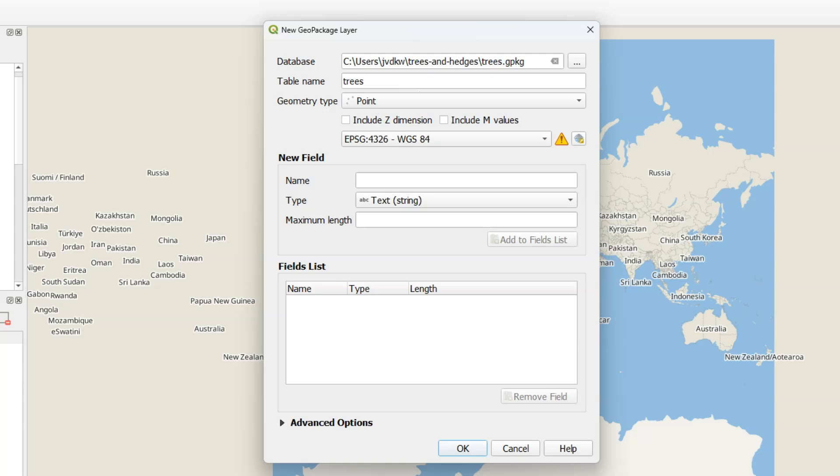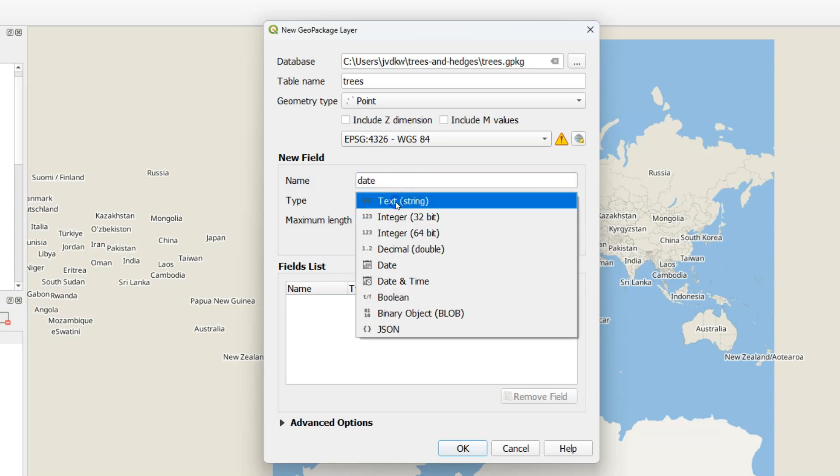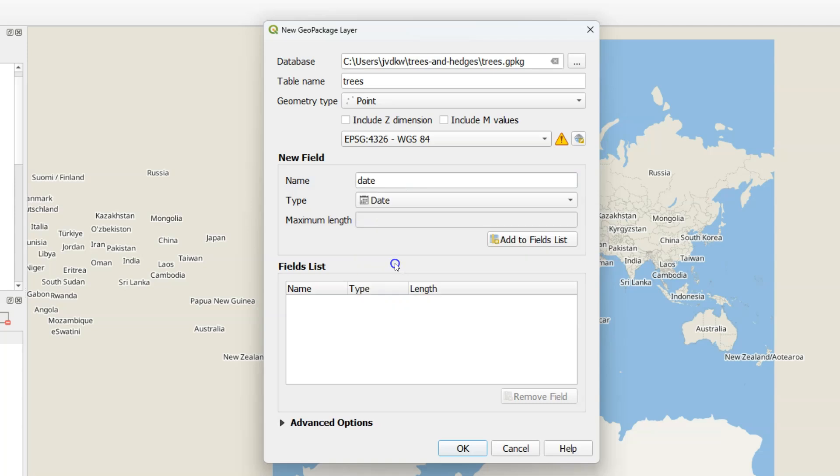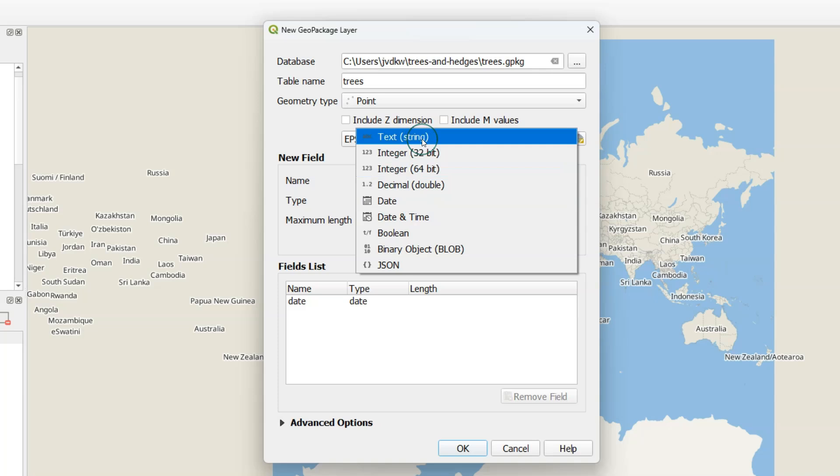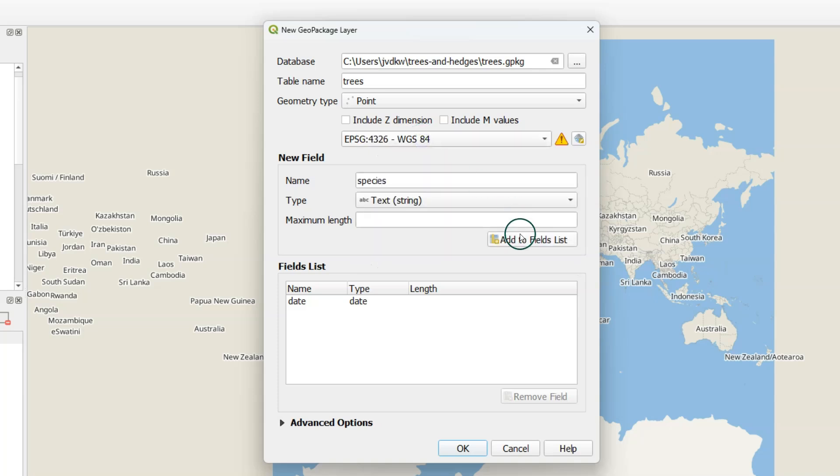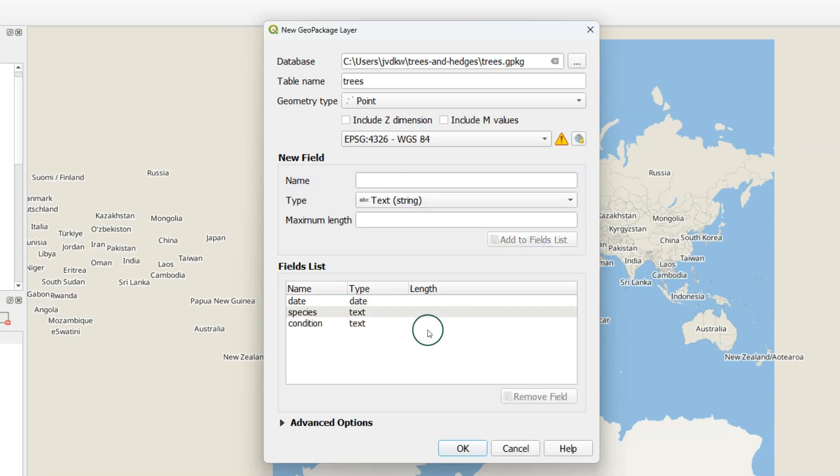So here I call the GeoPackage Trees and the table name is Trees. It's of the point type. You could change the projection to the one you want to use in your study area. But here I keep it at the default. And I create a date field. And a field to indicate the species. And that will be of the text type. And later with the widgets we can configure it in such a way that it becomes a drop down menu where the user can select the right species. And a third field, Condition.